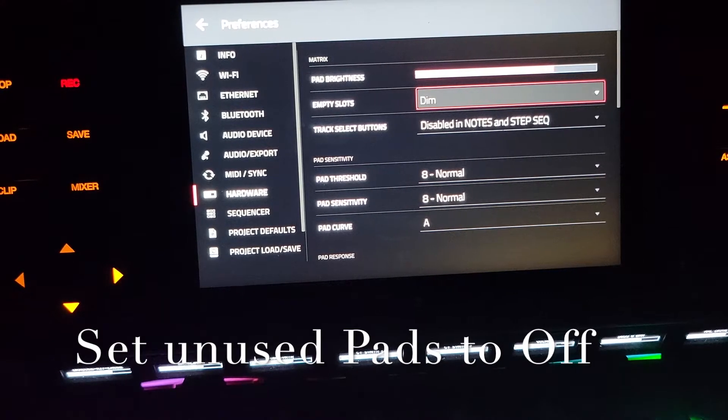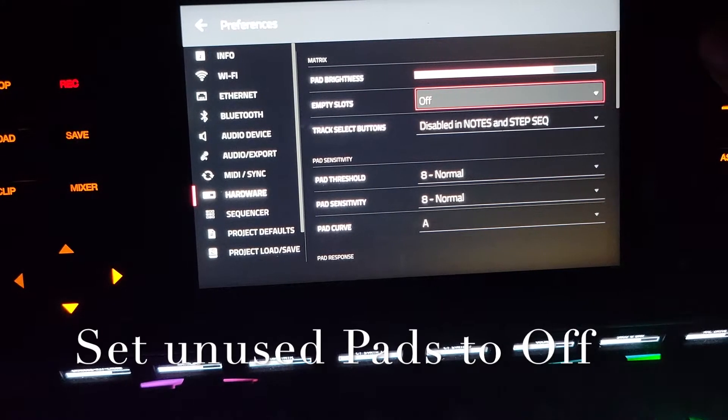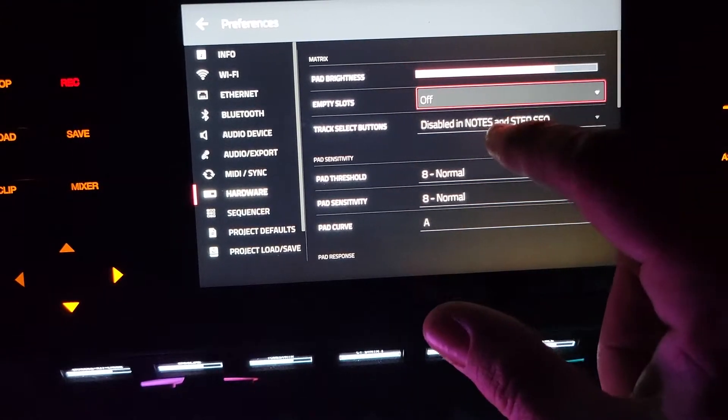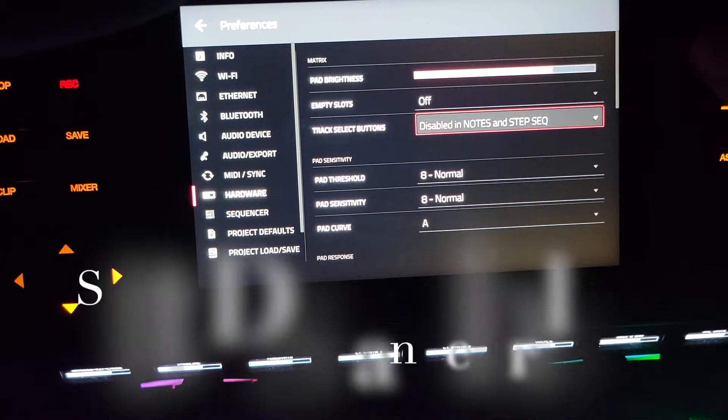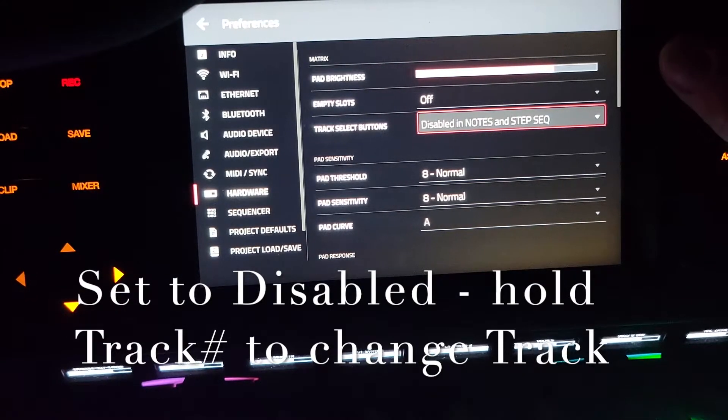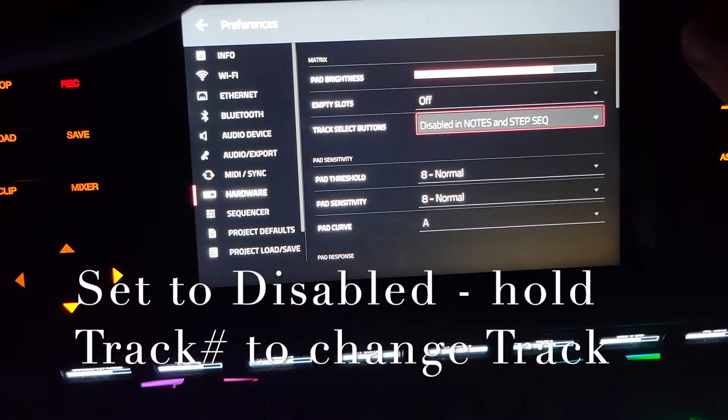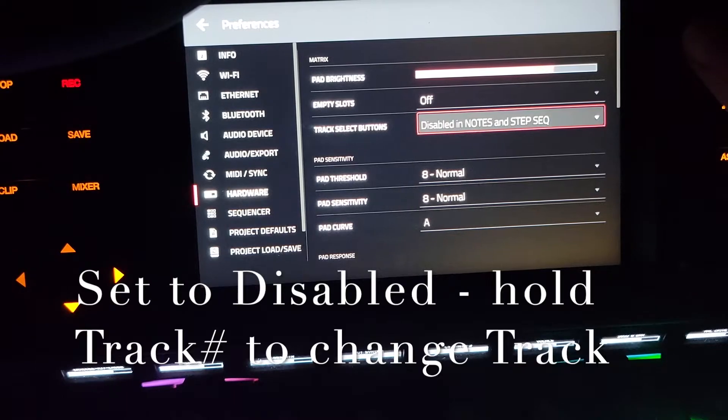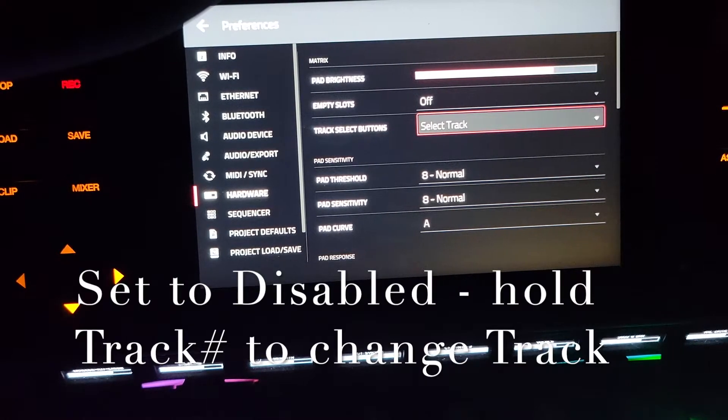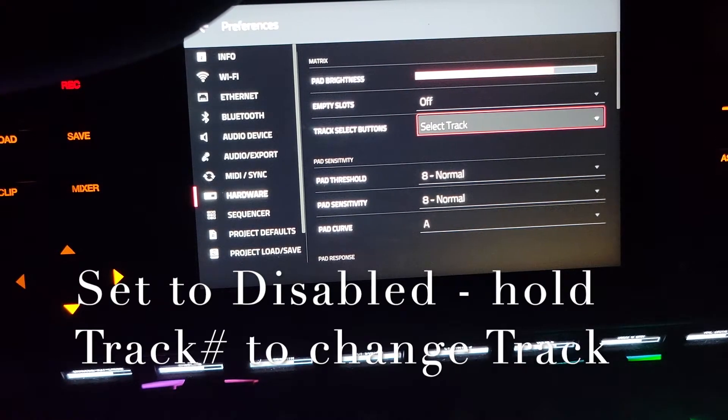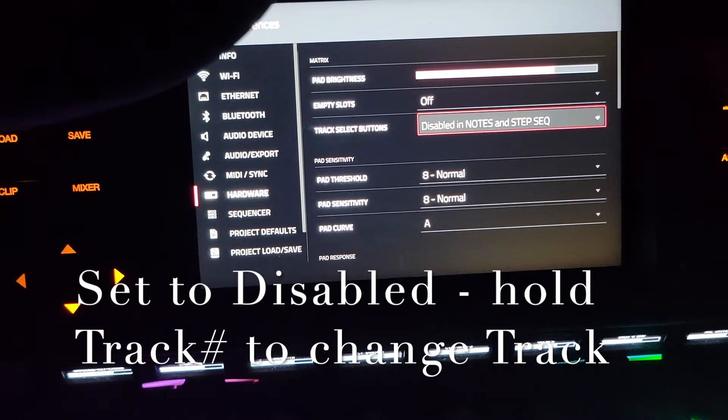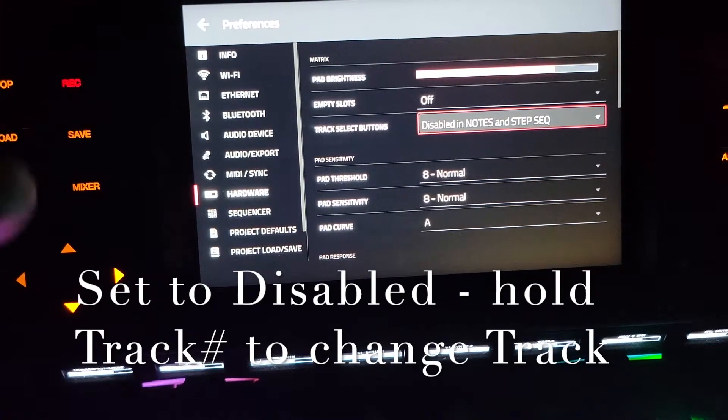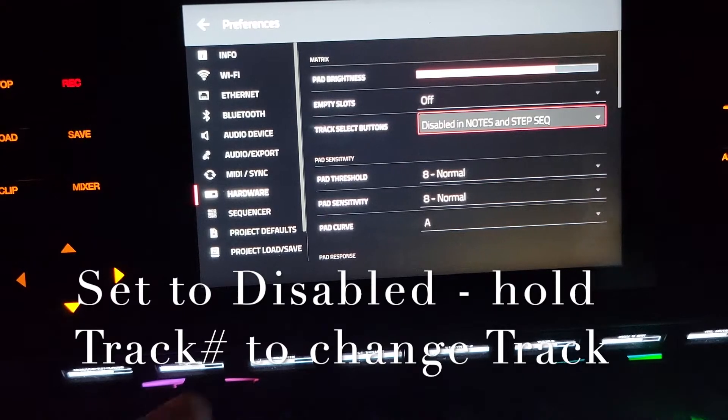And then track buttons disabled and notes and step sequencer. What it really means is you have to hold the one through eight at the bottom if you want to change tracks instead of just hitting it and it changes tracks. So select track immediately is what that means and disabled is what everyone should probably be running with so you don't bump it when you're hitting notes.